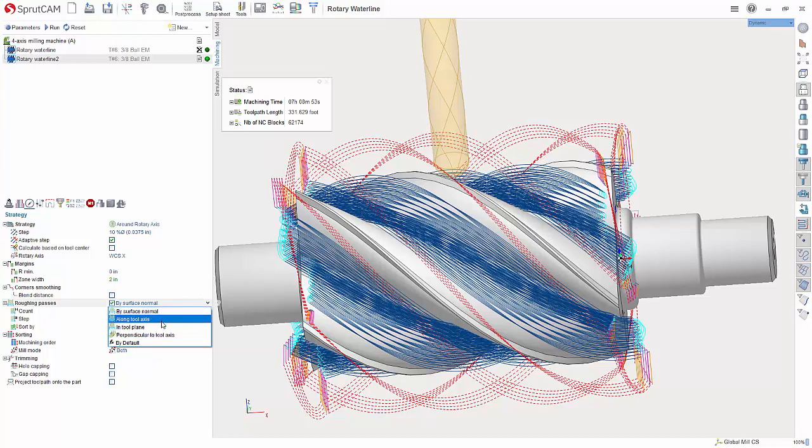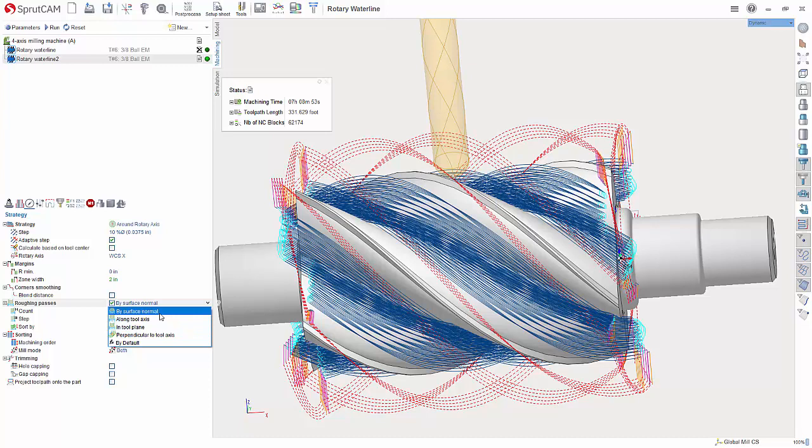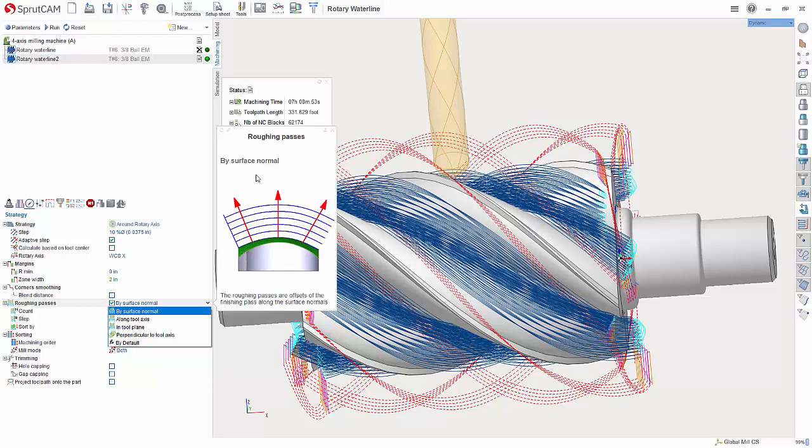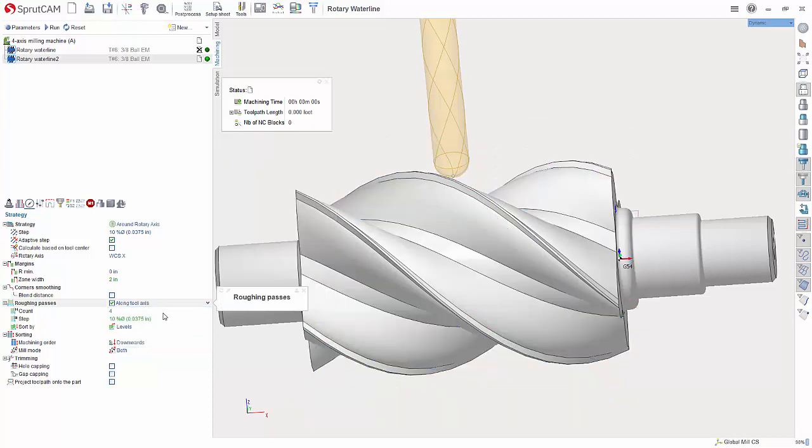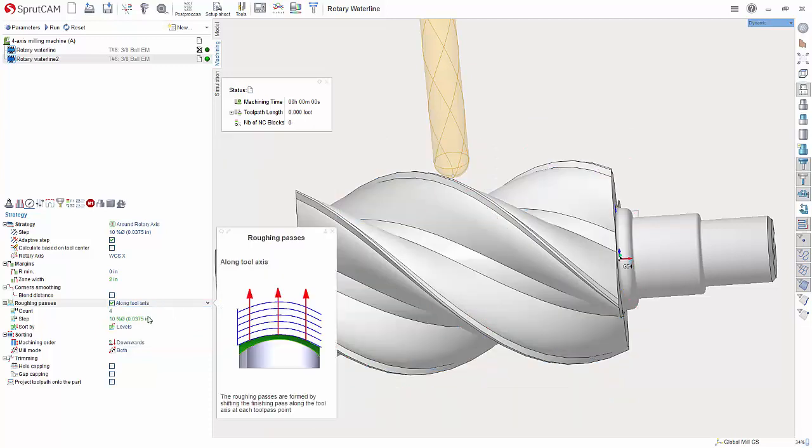And the roughing passes, I should mention too, you can have them depending upon if you want to do it by the base surface, along the tool axes, tool plane. You can kind of see here examples of how those all work.